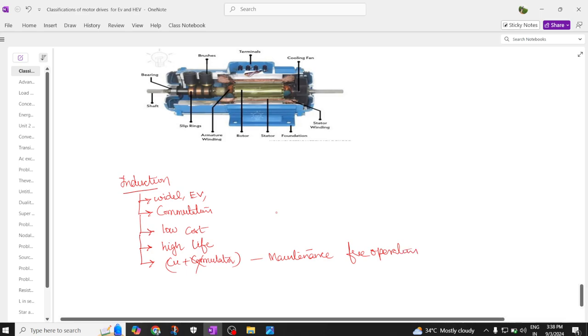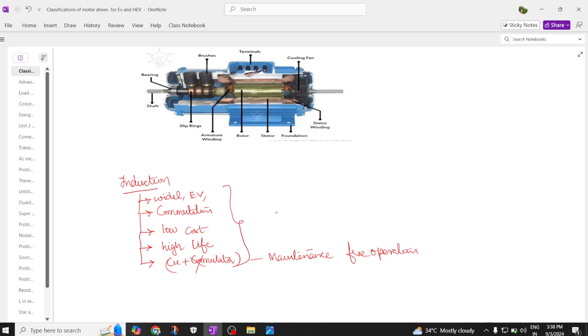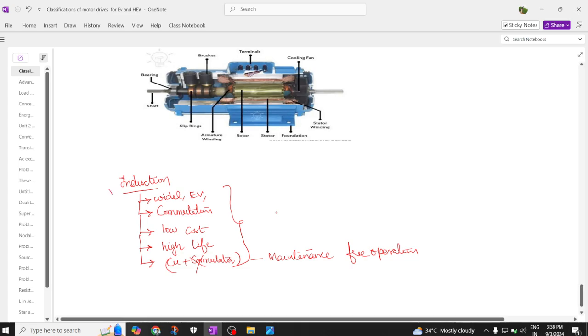Due to wide operations in EV, due to commutator-less design, due to low cost and high life and non-availability of copper brushes and commutators, these motors are more popular.